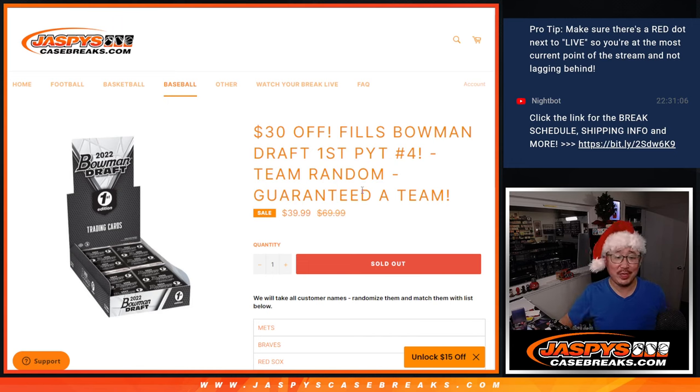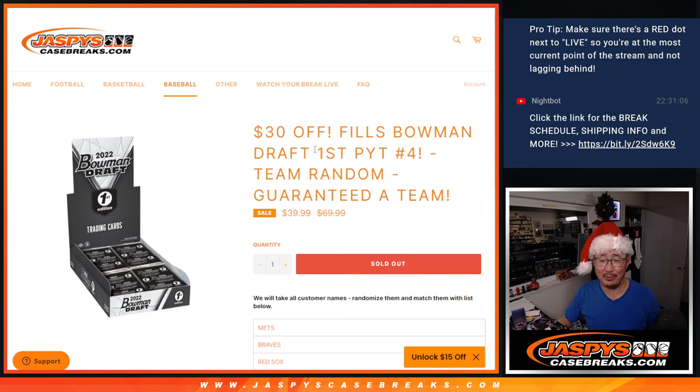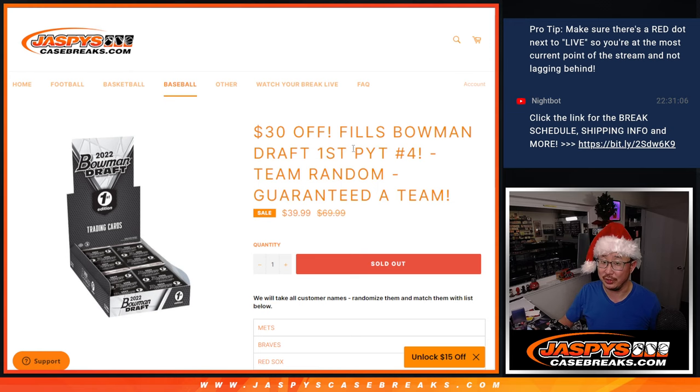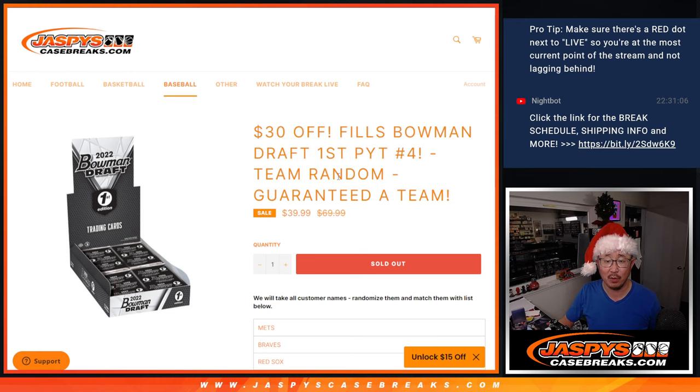Hi everyone, Joe for JaspiesCaseBreaks.com, coming at you with a team random for Bowman Draft First Edition, that two-box break, pick your team at number four.